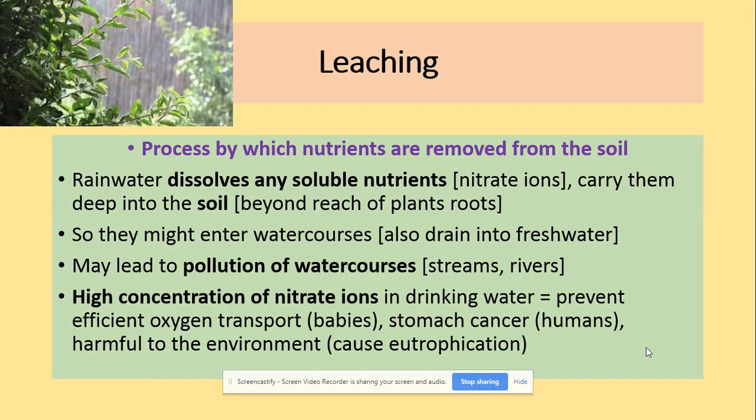So what is leaching? Leaching is the process by which nutrients are removed from the soil, mainly due to rain. Rainwater dissolves soluble nutrients like nitrate ions and carries them deep into the soil, beyond the reach of plant roots. They may enter water courses and drain into fresh water, causing pollution. High concentrations of nitrate ions in drinking water can prevent efficient oxygen transport in babies, lead to stomach cancer in humans, and cause eutrophication.